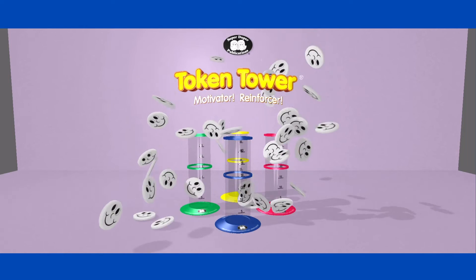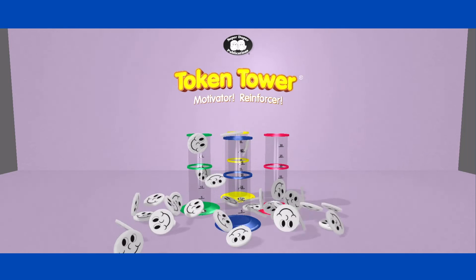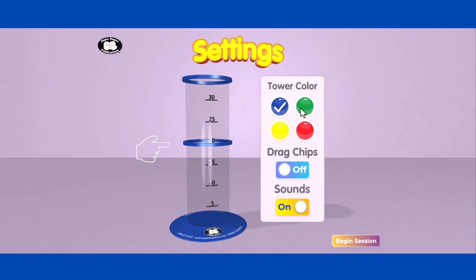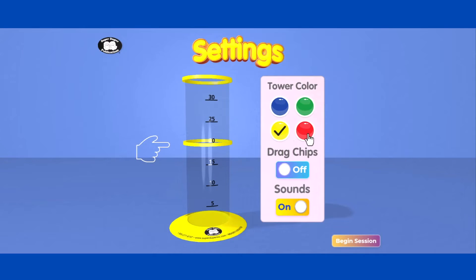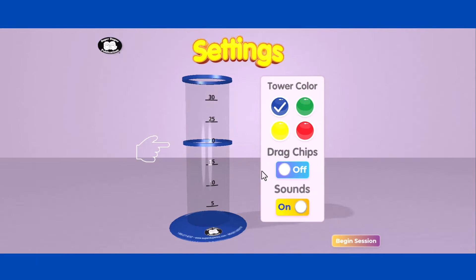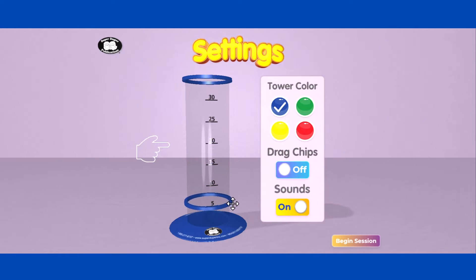Token Tower will open in a separate tab. In the menu, select a color for your tower, disable or enable sounds, and drag the ring to set the goal for your session.